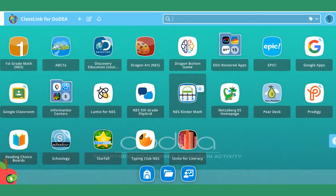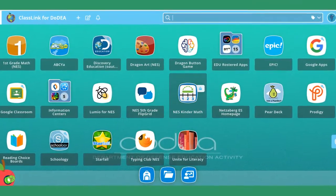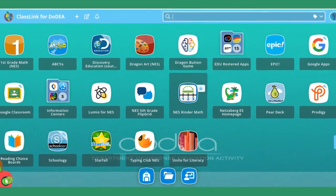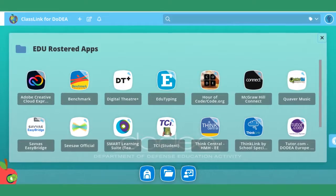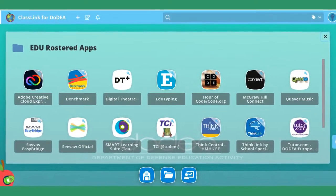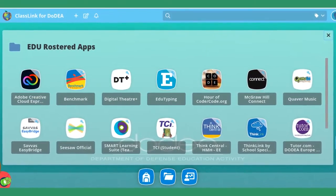When you're into Classlink, click on Edu Roster Apps. Then click on the benchmark icon.